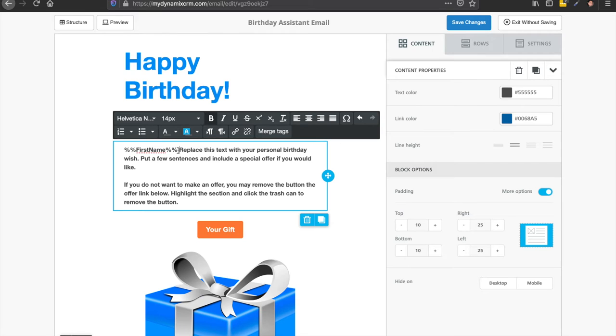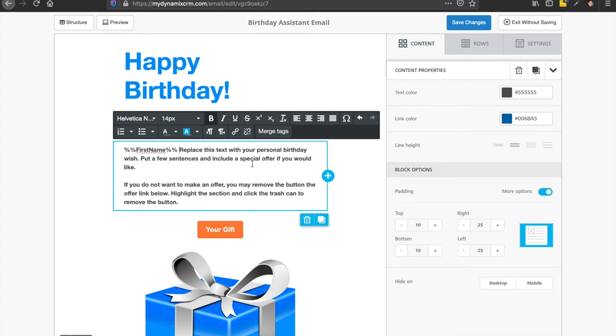Because remember, Dynamics Pro is going to be sending out this email template for you on their birthday. So you don't have to think about it. So whenever their birthday pops up, whatever's in their contact card as their first name, this is what will pop up.